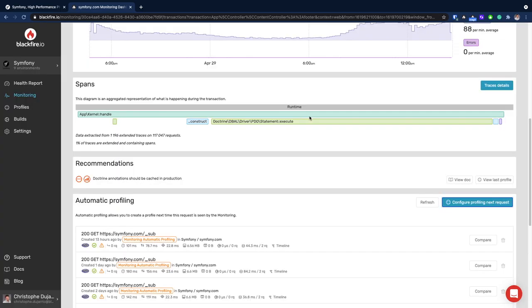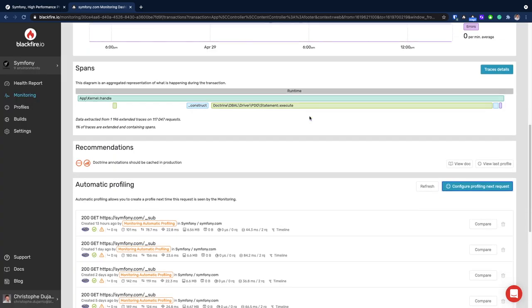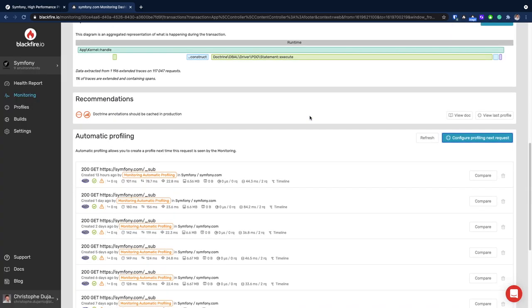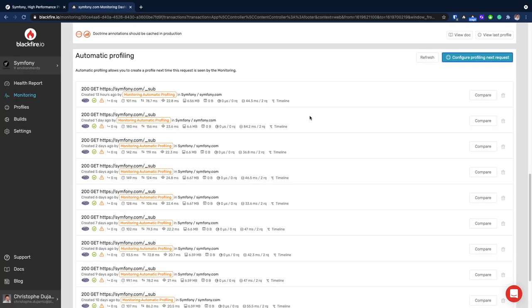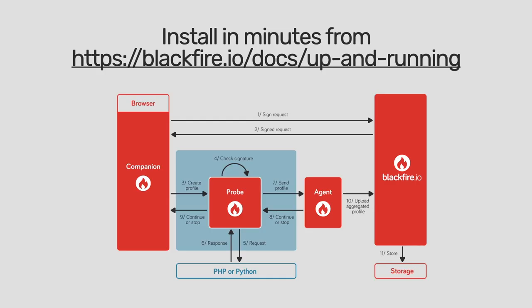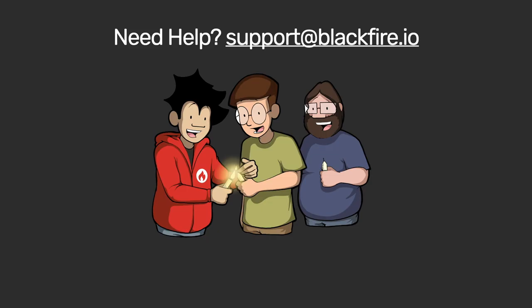We're adding new features on a daily basis, and we'll release more videos like this one to go further into details. Blackfire Monitoring runs on the exact same software components as Blackfire Profiler. If you're already a user, getting up and running is a matter of minutes. We'd love to collect your feedback and support you in setting up Blackfire.